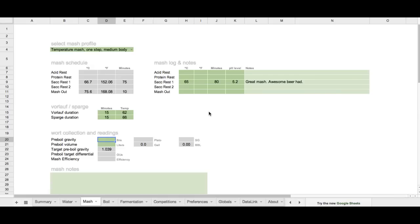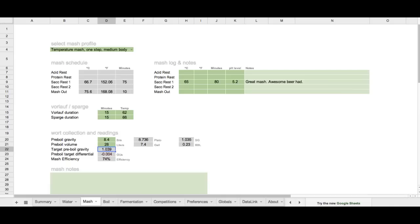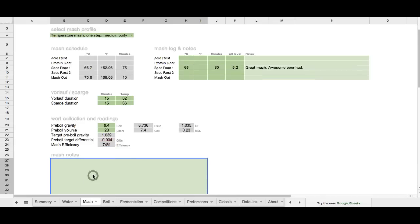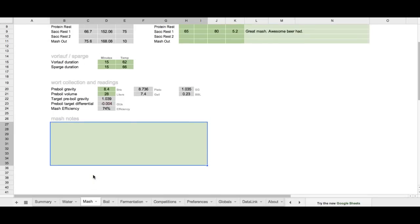All right, so now, if I look into some old data that I've got from the previous brew session, I can imagine, all right, maybe my pre-boil gravity, as I'm finished collecting, was 8.4 brix. That puts me at about 10.35 for a specific gravity. And let's say my pre-boil volume was 28 liters, approximately 7.4 gallons. It shows me that I came in under my target pre-boil gravity by 4 points and only had a mash efficiency of 74%. So, with all this data that I've collected, maybe next time I can go back and say, well, what do I need to do differently? Maybe I need to mash longer, or maybe I need to make some different changes otherwise. And then there's a space below here for jotting down more thorough notes about your mash schedule.